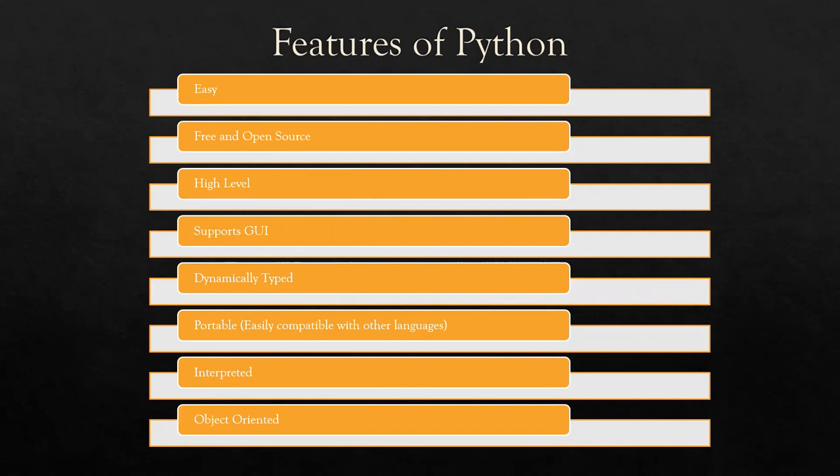It is a portable language, that means it is easily compatible with other languages like C, C++, Java. It is an interpreted language, that means the code is interpreted line by line.